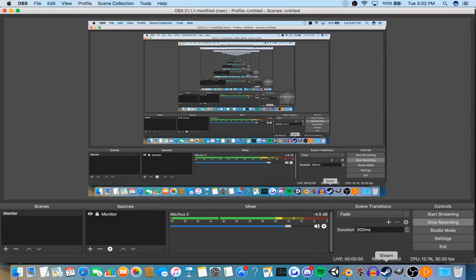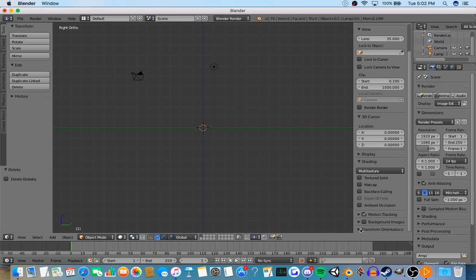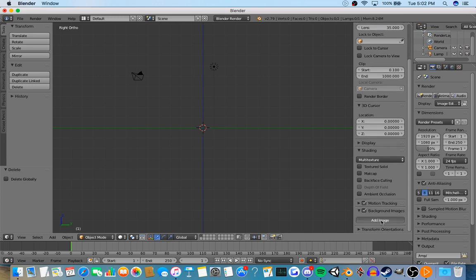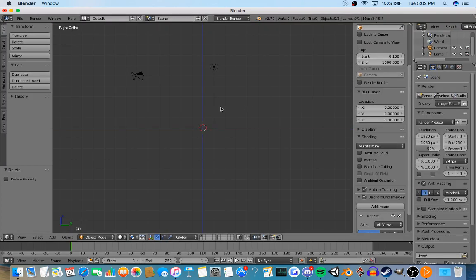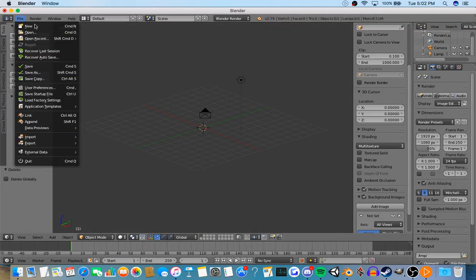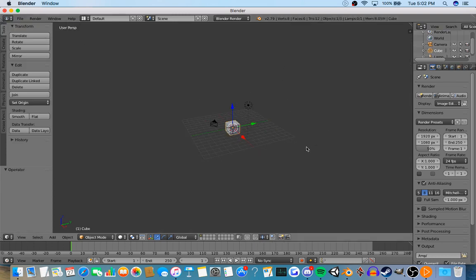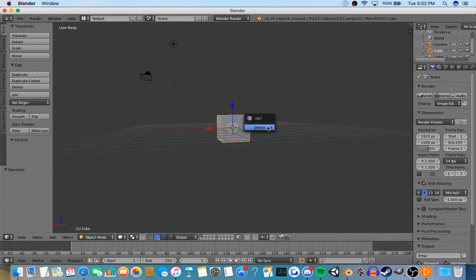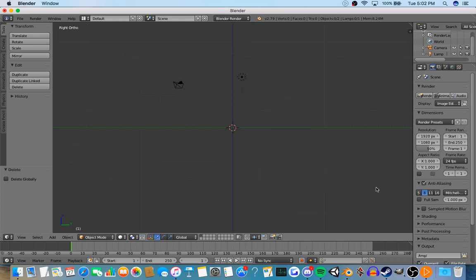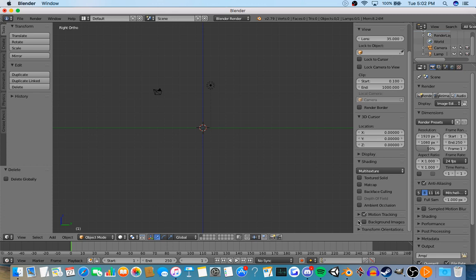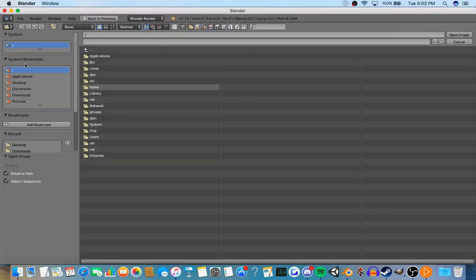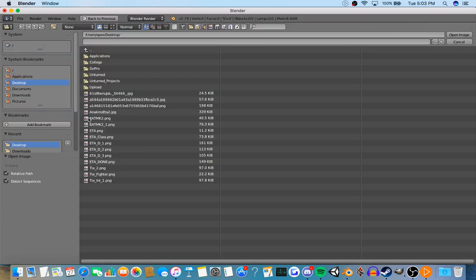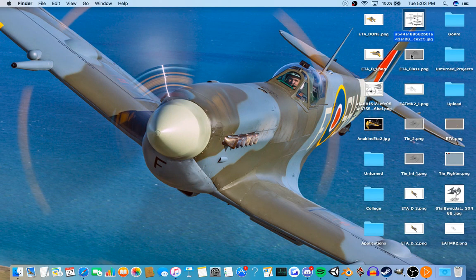Alright, so today I'll be showing how to make an airplane in Blender. What you want to start with is a cube like this, and you're going to delete it and press N, which will bring up this. Come down here to background images at the bottom, add an image. For this, you want a blueprint, which I have right here. That's a P-51 Mustang, which is this guy right here.